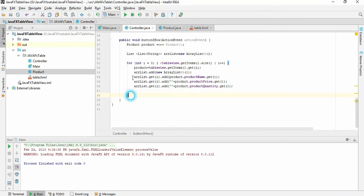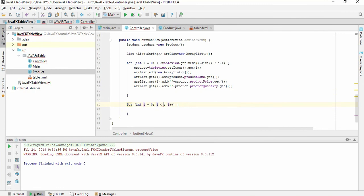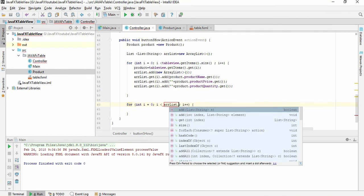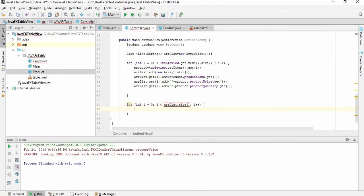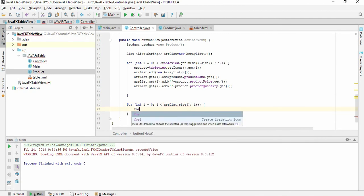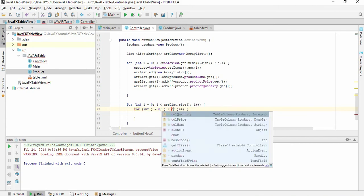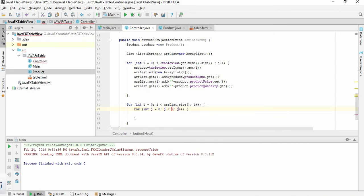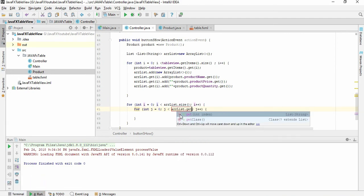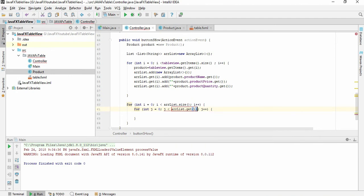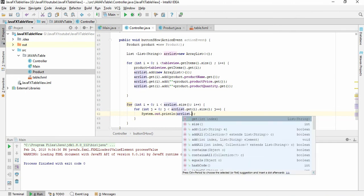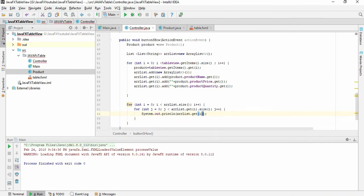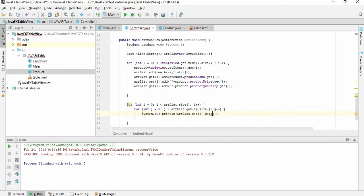Let's print this array list. For i, arraylist dot size. We have to give a nested loop: j less than arraylist dot get i dot size. System.out.println and I have to give ArrayList.get i dot get j.